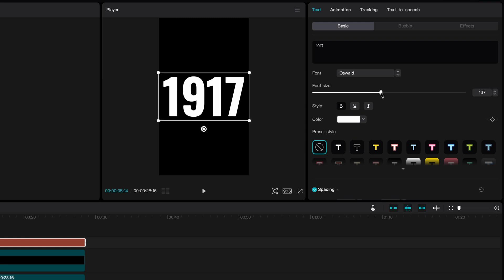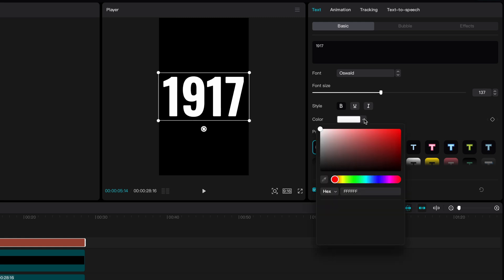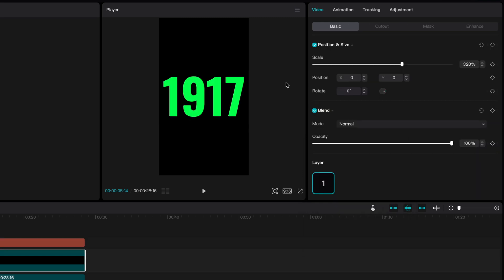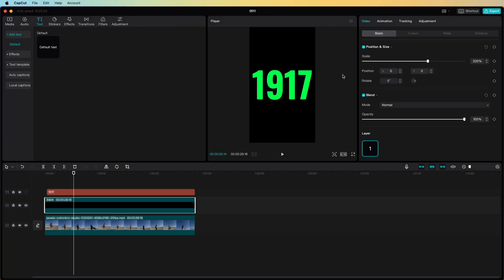Awesome! As I want the text to be transparent I'm going to give it a green color so that we can easily chroma key it. But you can use any bright color you like.